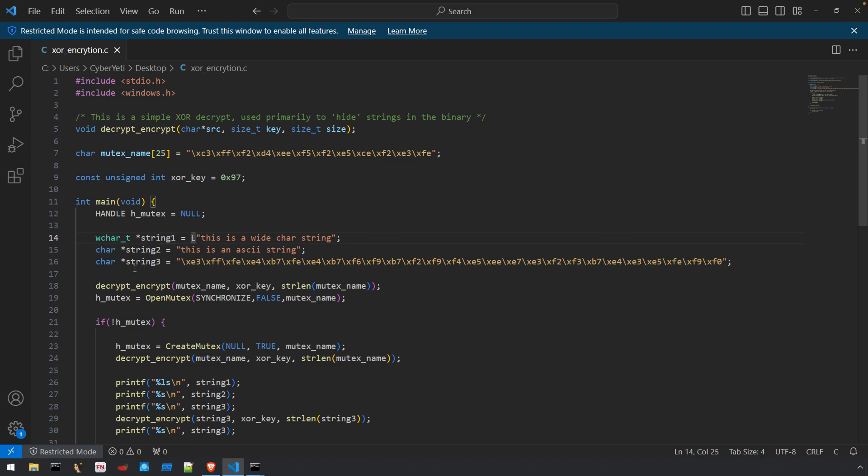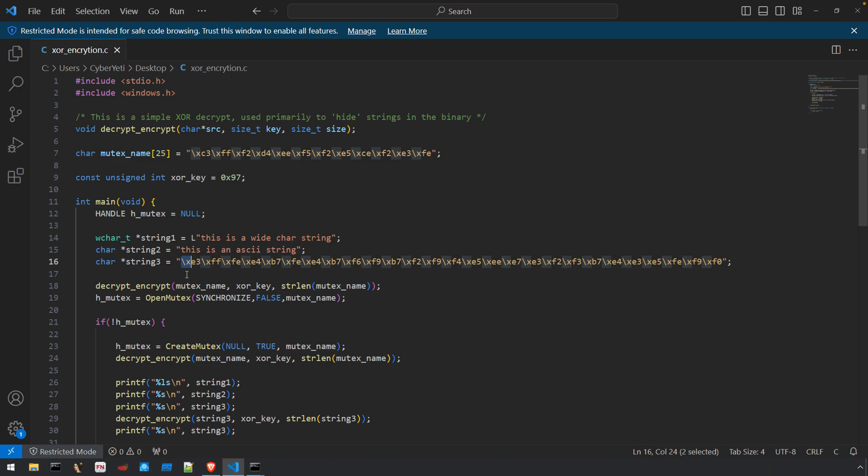The final is string_three, similar to mutex_name. It's a char pointer and each byte value is defined with the backslash x and then the hexadecimal value for that byte. These are our obfuscated or encrypted strings.